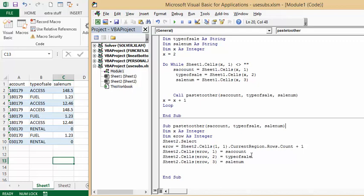Sheet end row 2 equals type of sale, and sheet 2 cells in row 3 equals sales number, and then it's end sub. And so this will go along and hopefully it will transfer everything over.